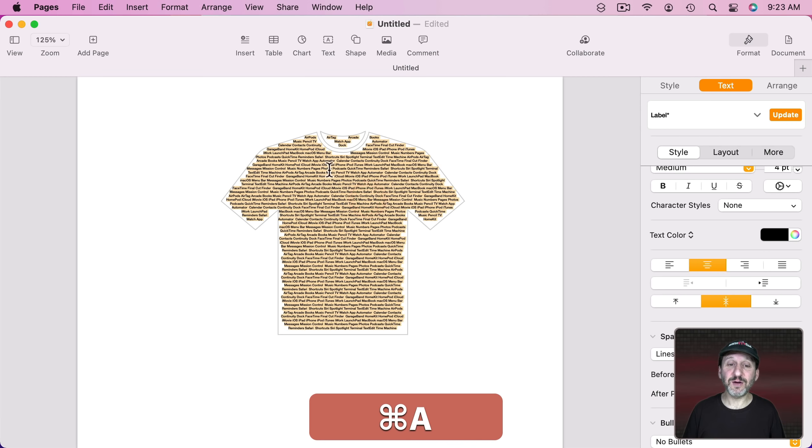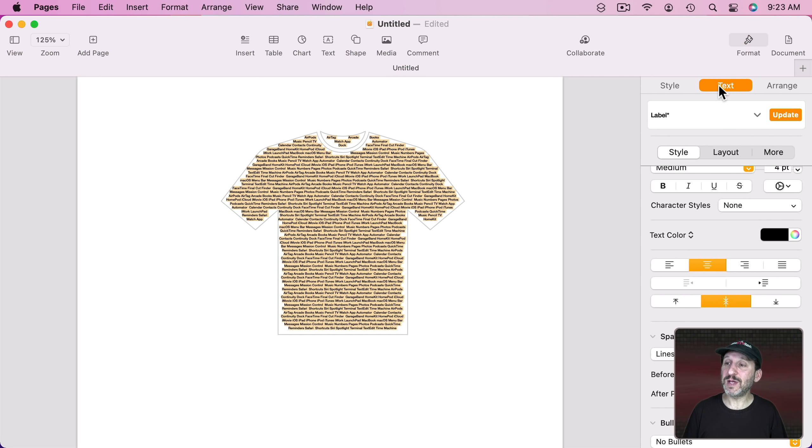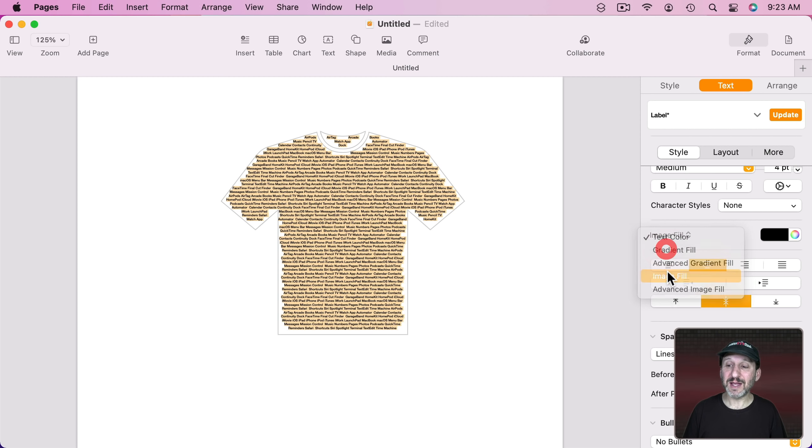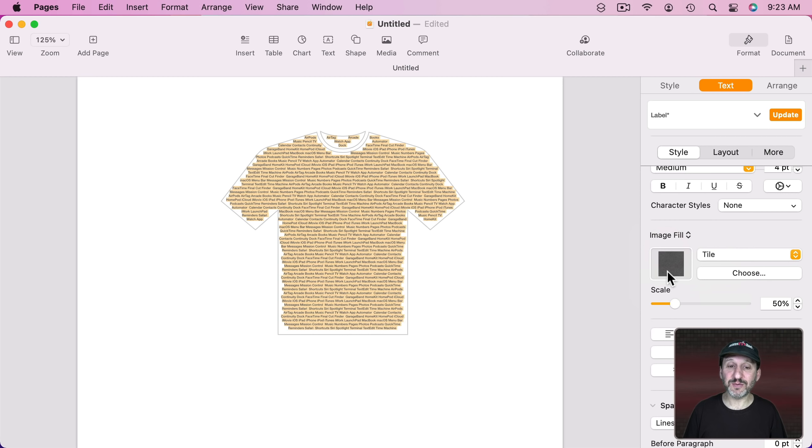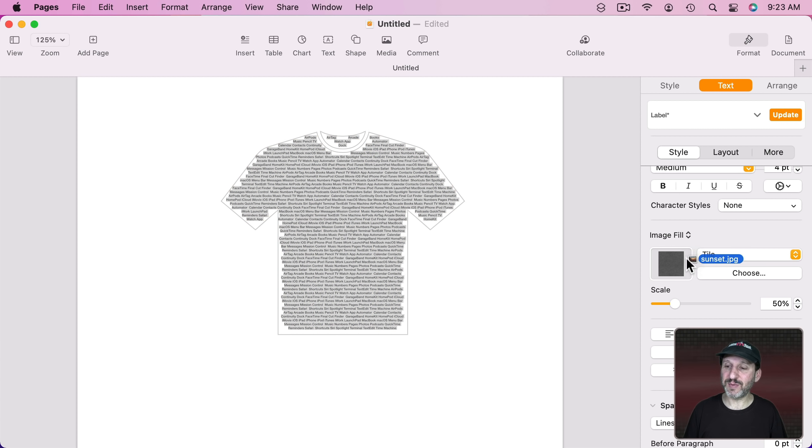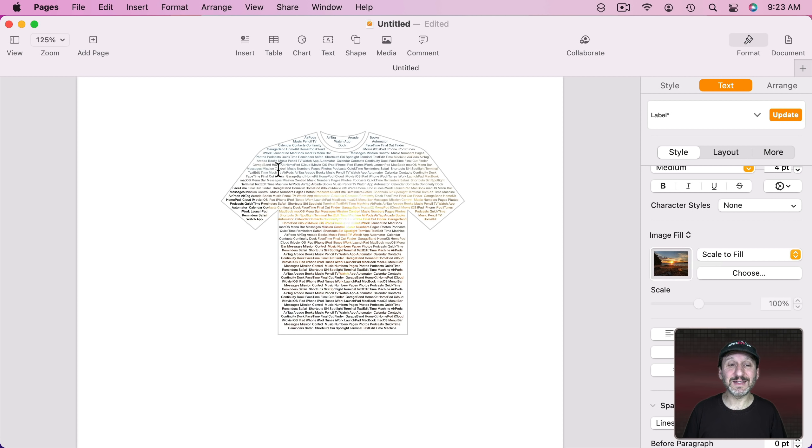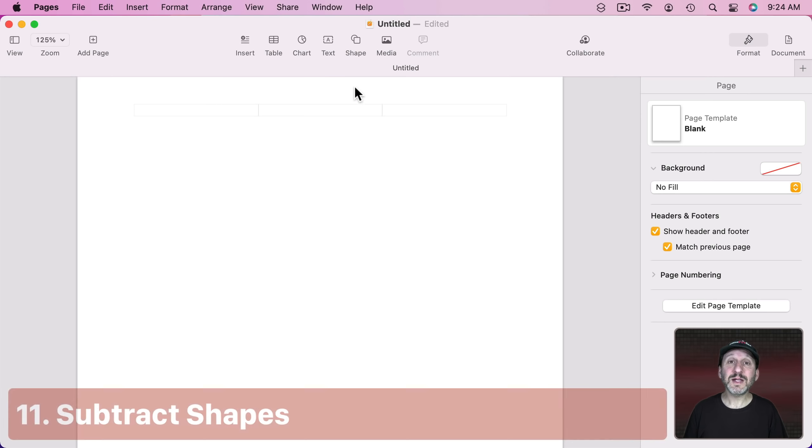Now you can actually fill text if you go into Format Text and then under Fill here instead of Text Color you change it to a Fill. You can do gradients and all sorts of things including an image fill. So we can drag in that sunset picture here and you can see the sunset is now filling in just for the text.